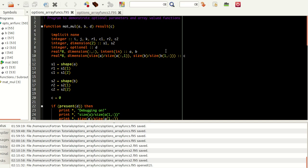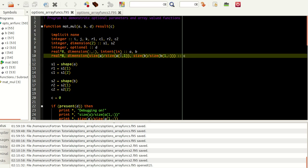Sorry about that — I think my phone alarm went off. Anyway, coming back: as far as we've seen, this function does all the job nicely and the size of C is determined correctly.